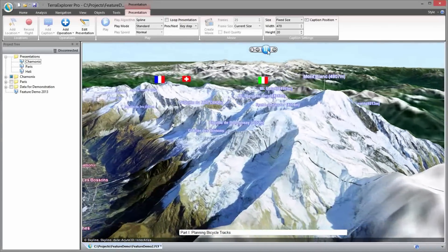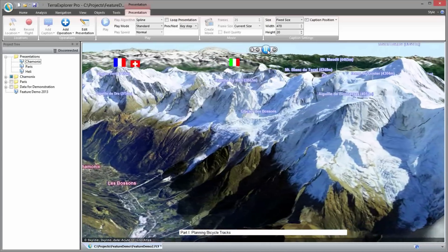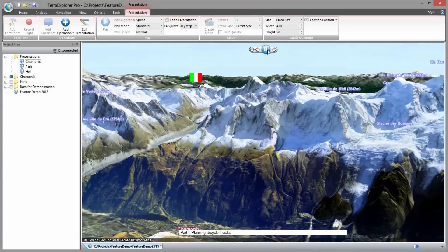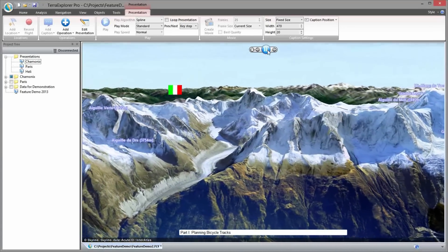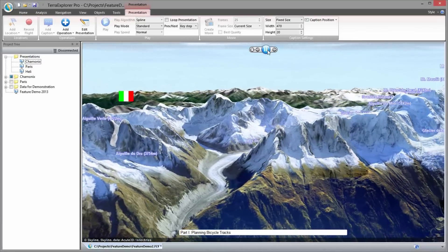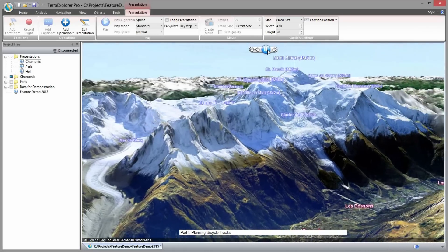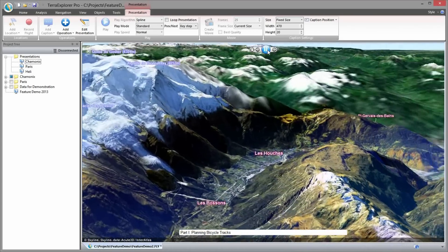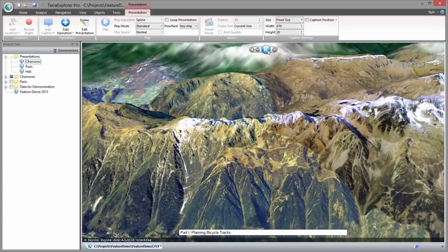The Skyline suite of interactive applications allows you to build, view, query and analyze customized virtual 3D landscapes. The 3D view is created by fusing aerial and satellite photography, terrain elevation data, and other 3D and 2D information sources including geospatial data set layers.